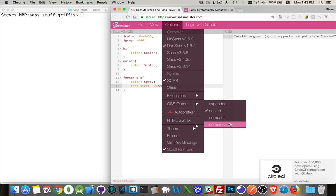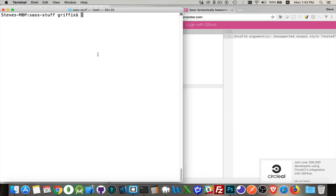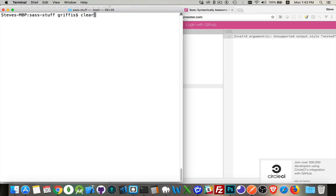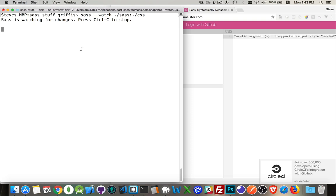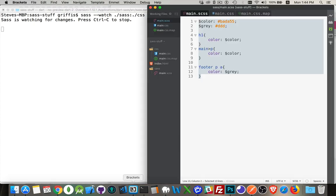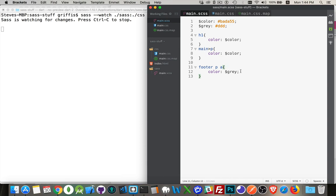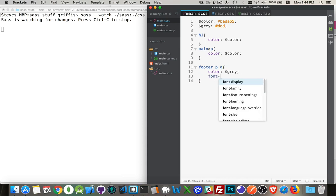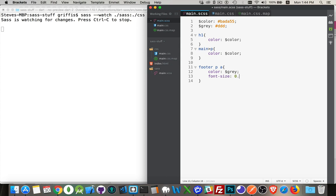So I'm using Dart SASS, which means I've got these two styles expanded and compressed. The way I would use this is if I were to go back, here's my watch command that I was using last time. So it's watching for changes. If I come in here and I make a change, let's say I add my font size 0.9 REM and I save it.